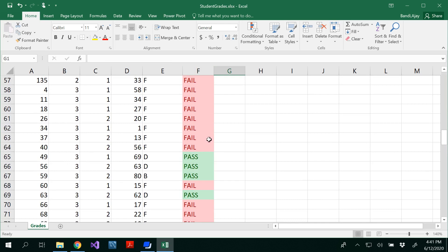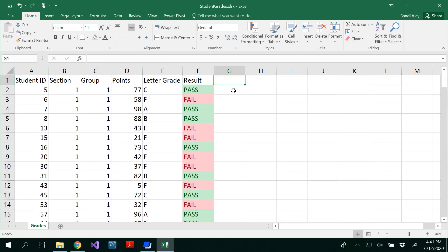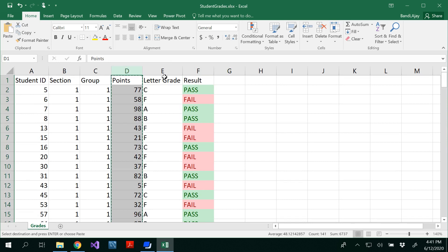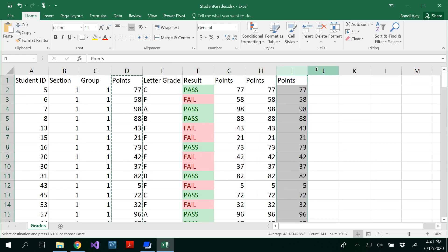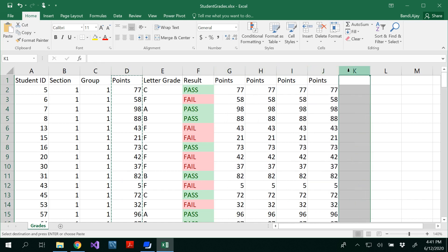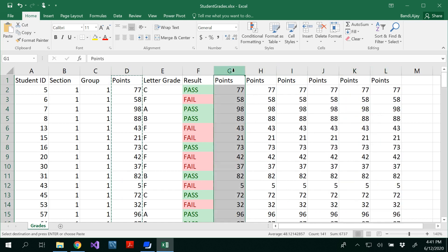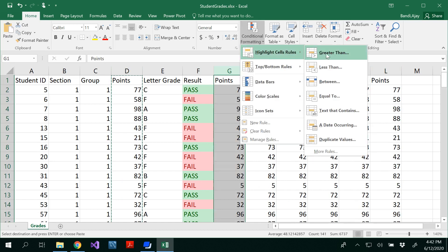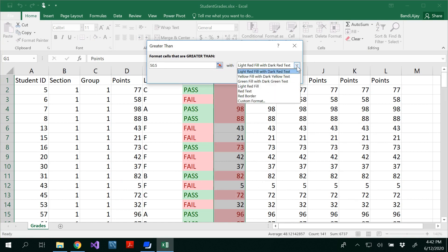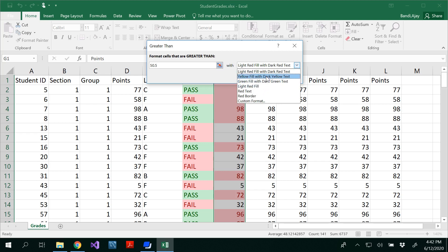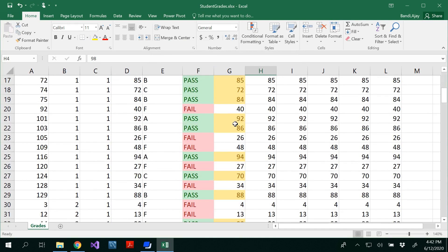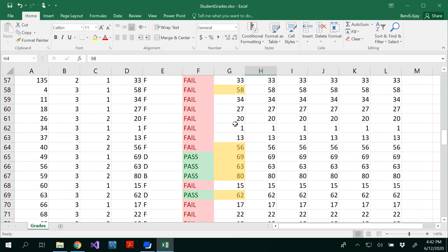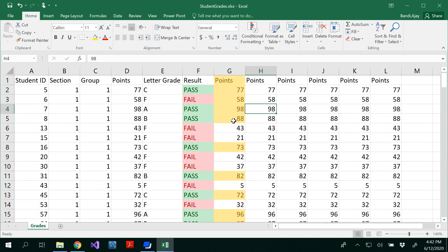I'm copying these points for several columns. I want to do a conditional formatting, highlight the cells of something greater than 50.5 and that should be filled in yellow fill with dark yellow text. So how many students got more than 50.5, these many students got 50.5, so I would like just to highlight that.